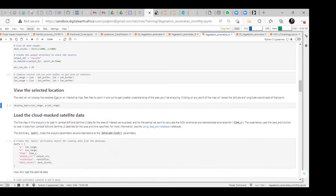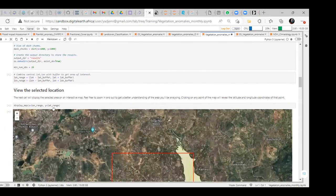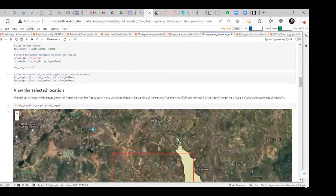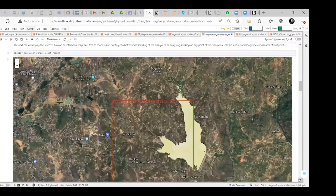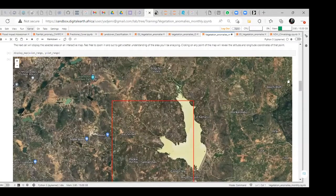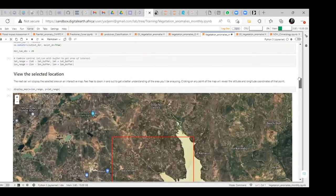We view the selected location. We are all familiar with this area now — the Benue State in Nigeria, which is in Plateau State. That is the area that has been selected for this study.